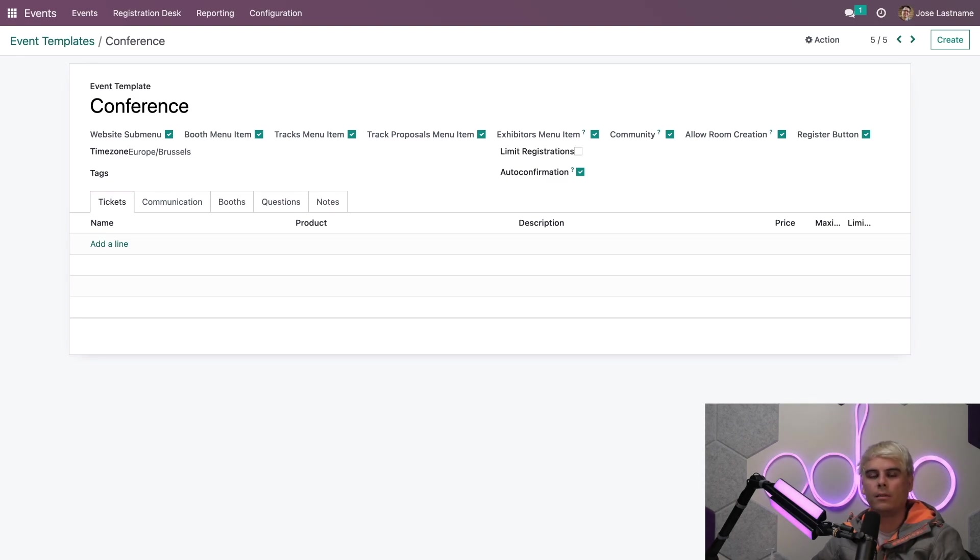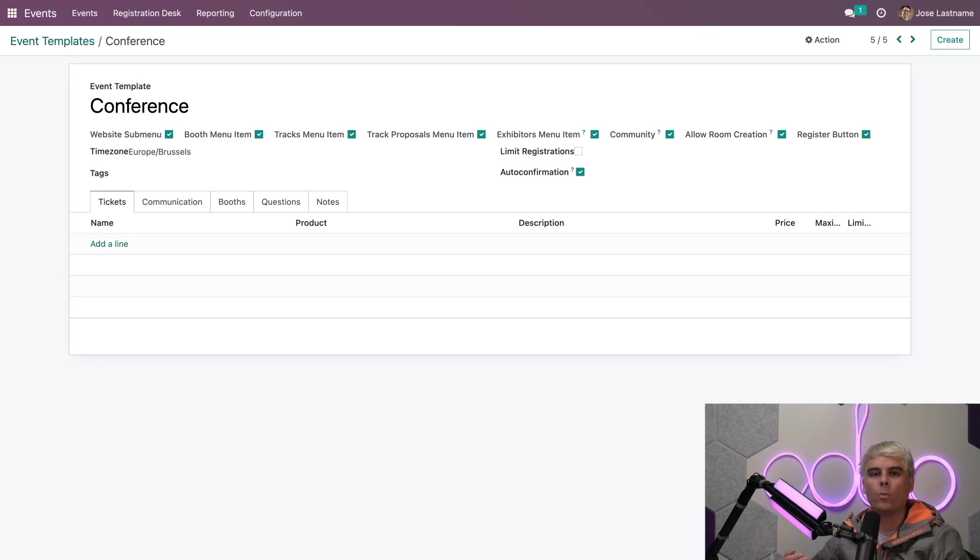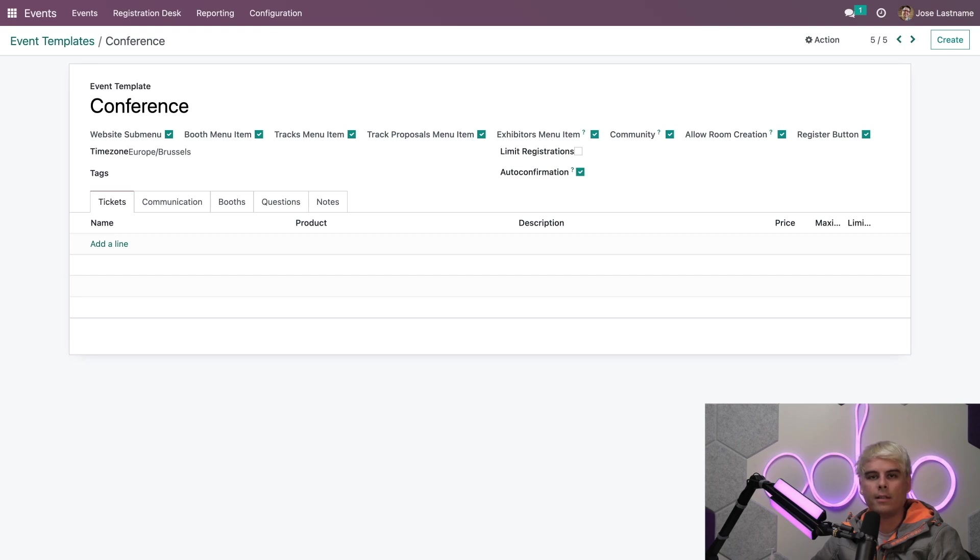And as you can see, it's fairly similar to the standard event form. You end up with a lot of options and tabs that you can choose and configure to fit your company's needs. Then once you've completed your configurations, you'll be able to quickly populate any future event form by selecting this or any other event template.